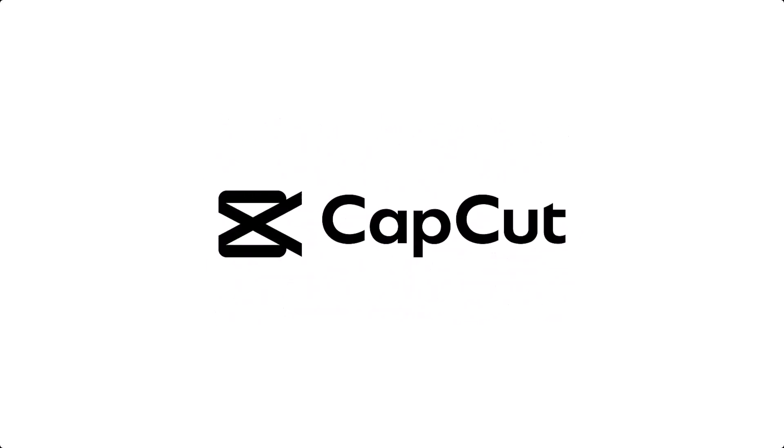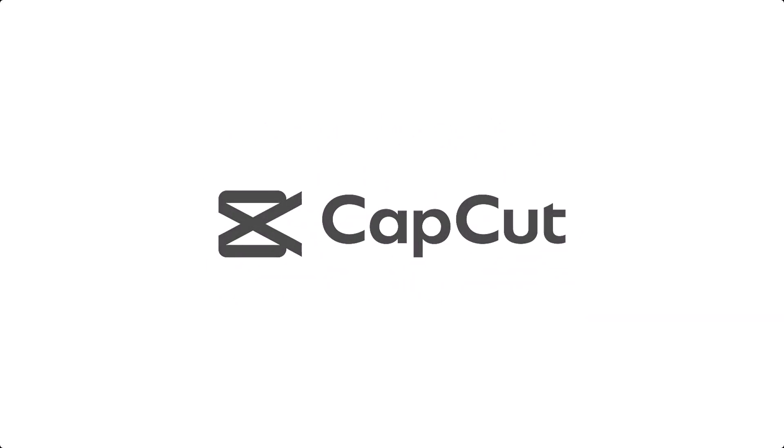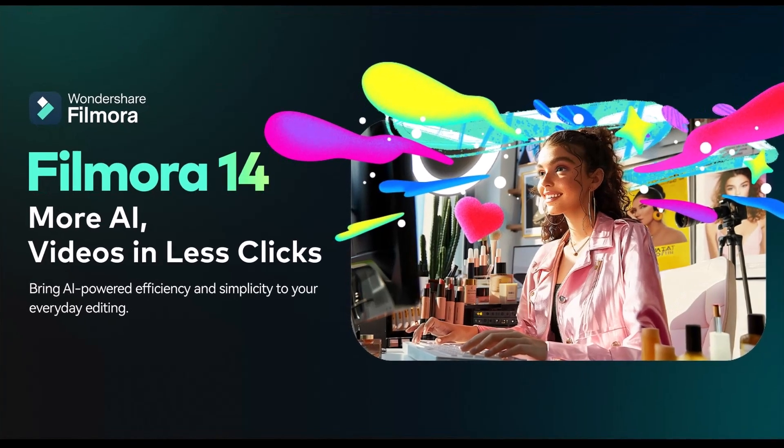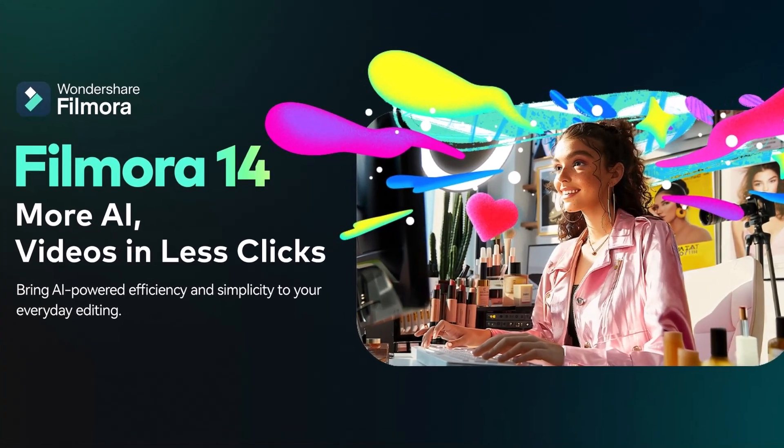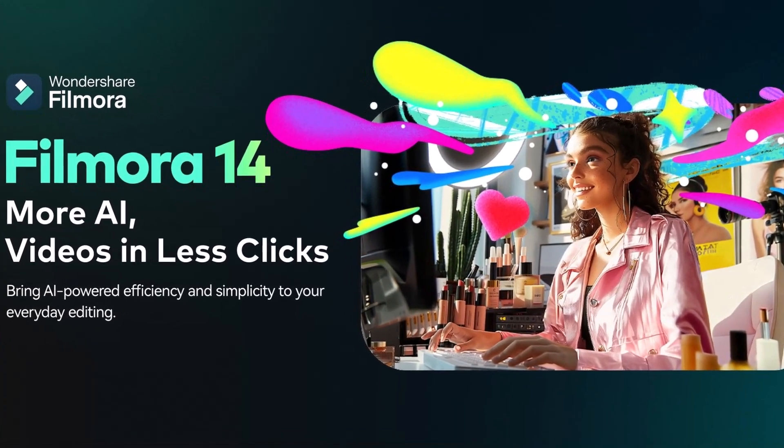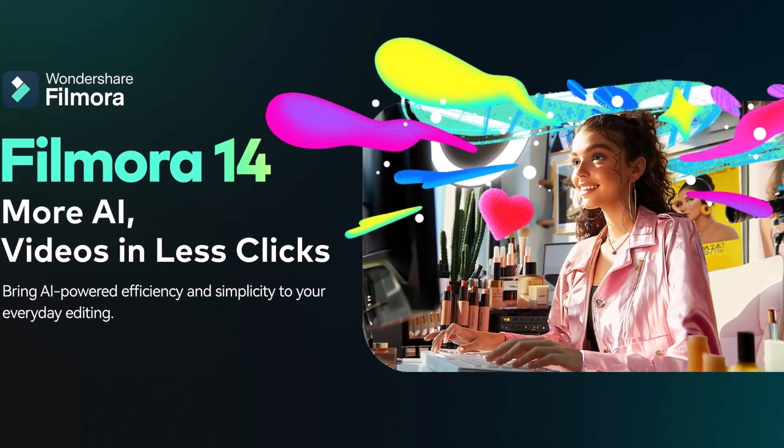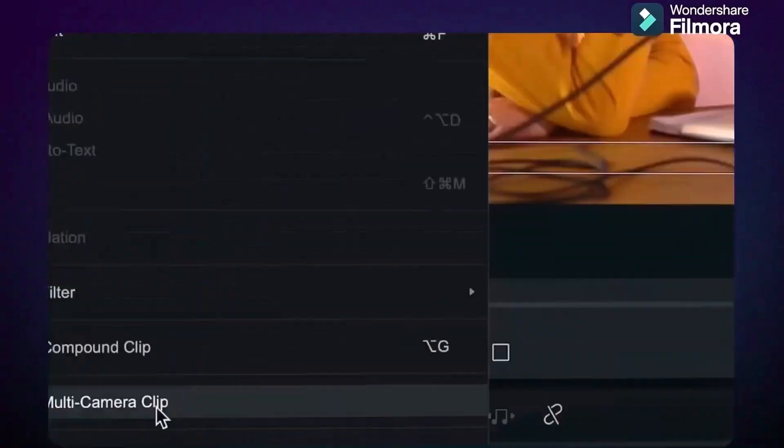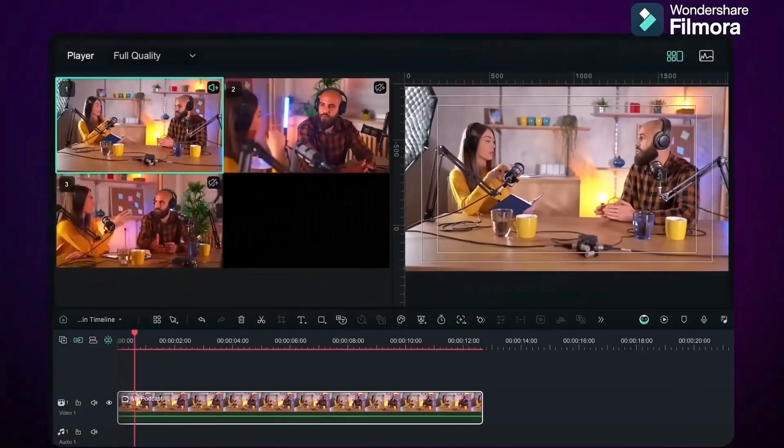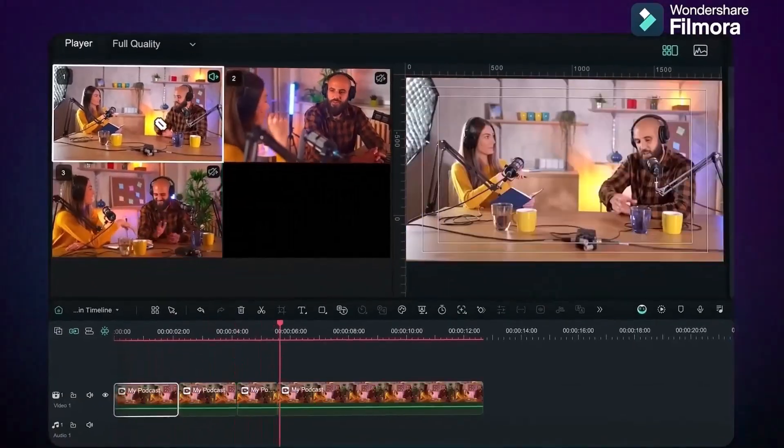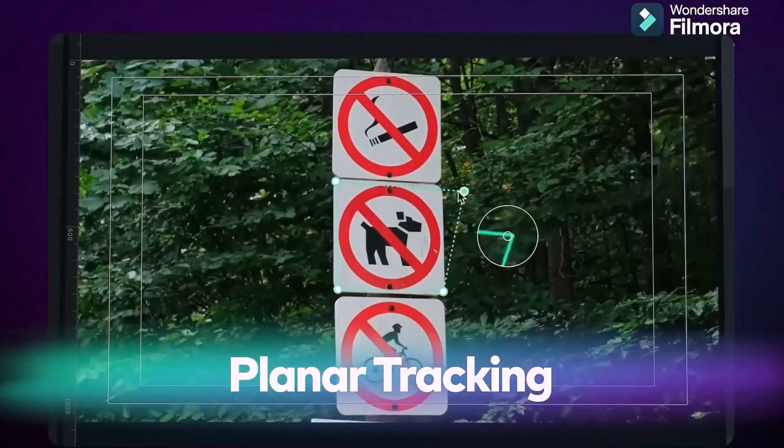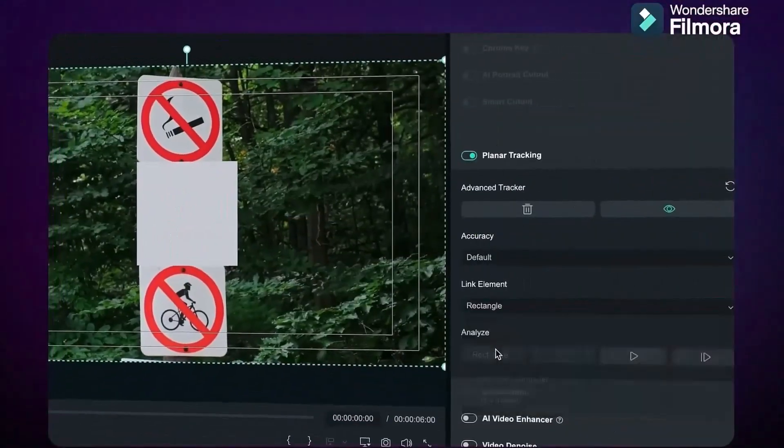CapCut has been banned in several regions, leaving many creators without their favorite editing tool. Today, we're exploring Filmora as the most powerful and accessible alternative. These amazing clips you just saw were made with Filmora, a tool that stands out thanks to its intuitive features and flexibility.